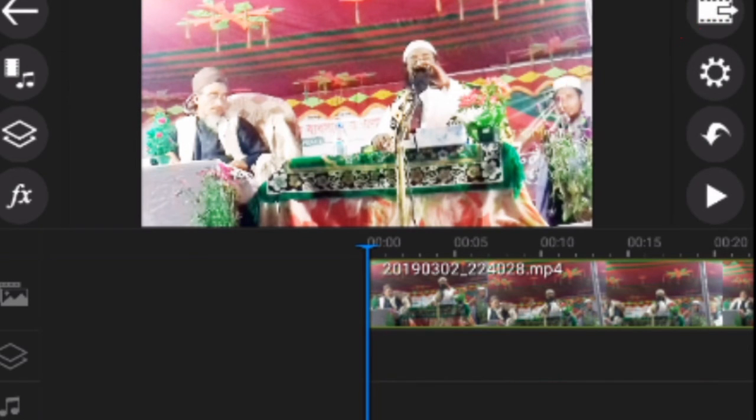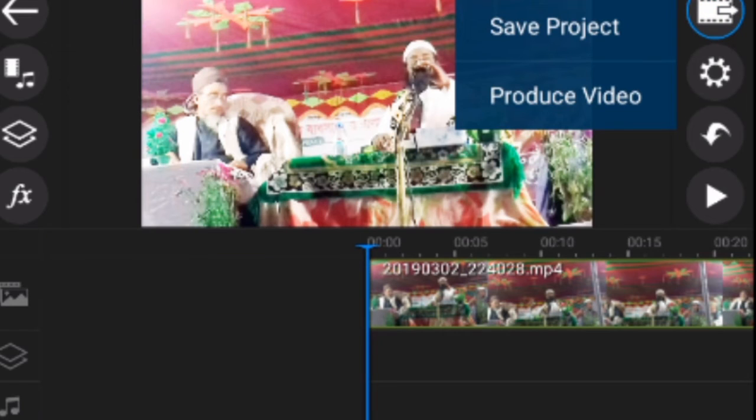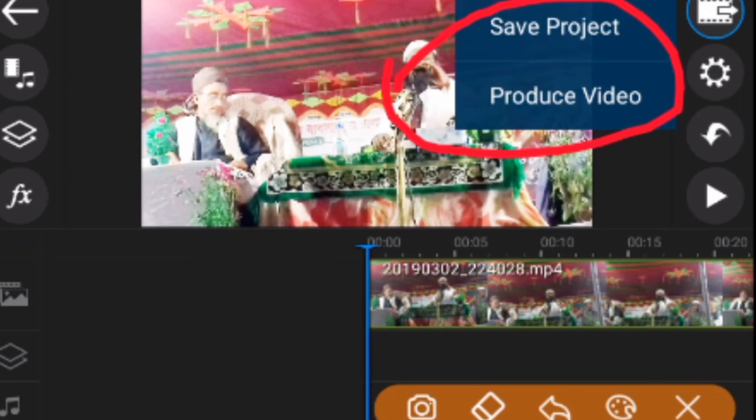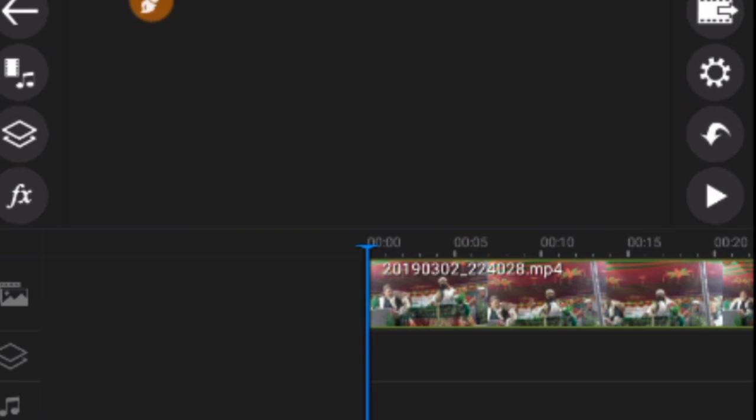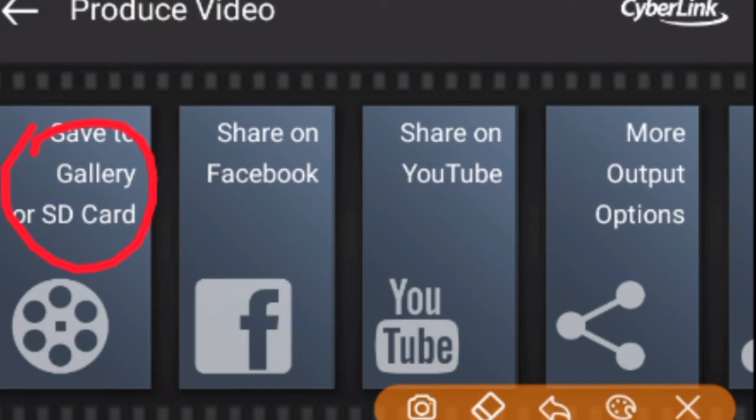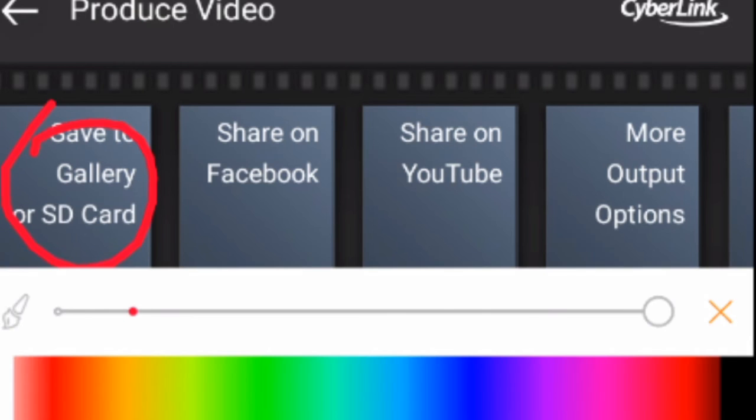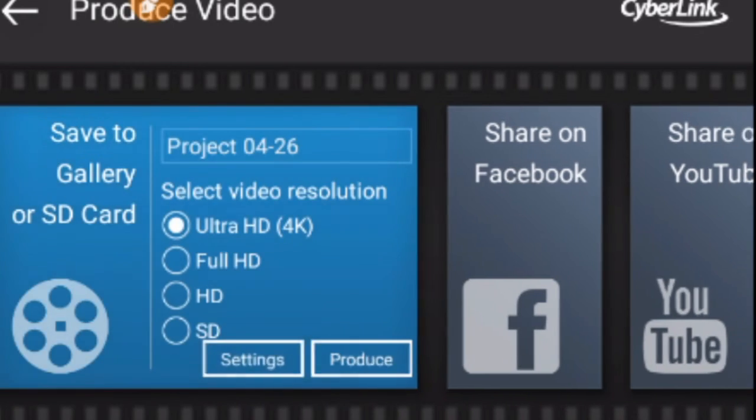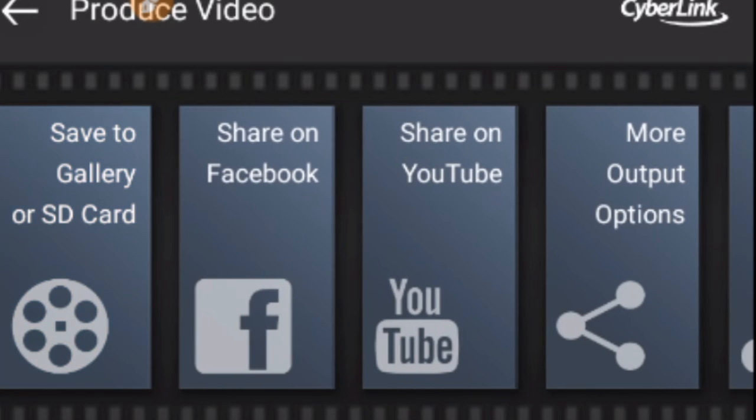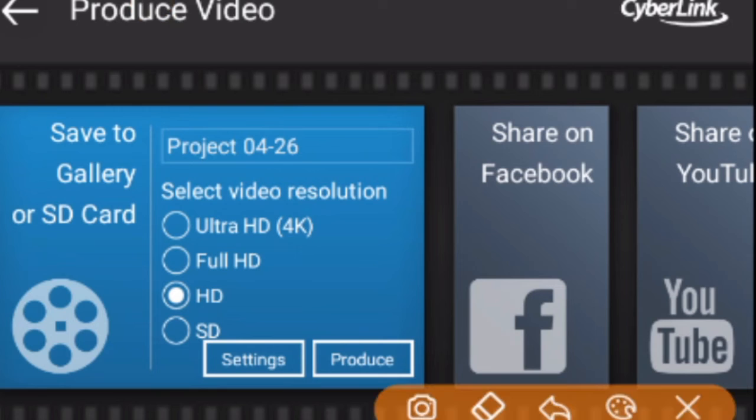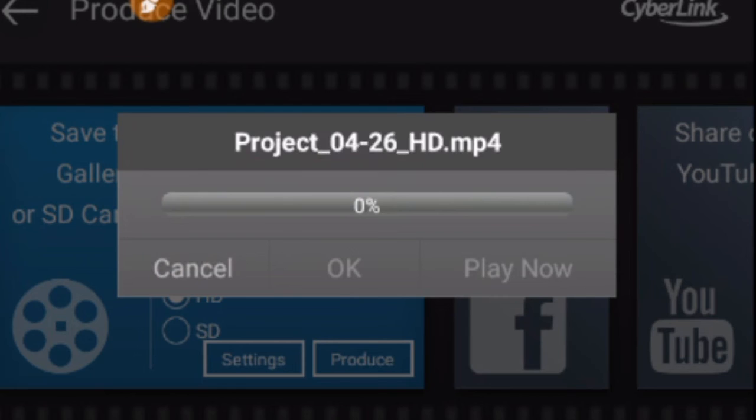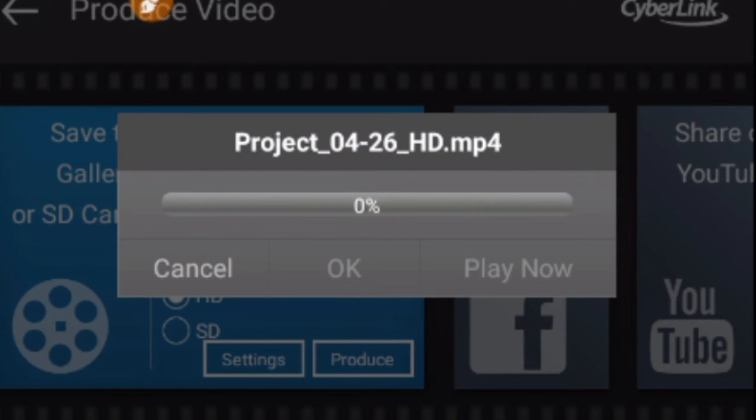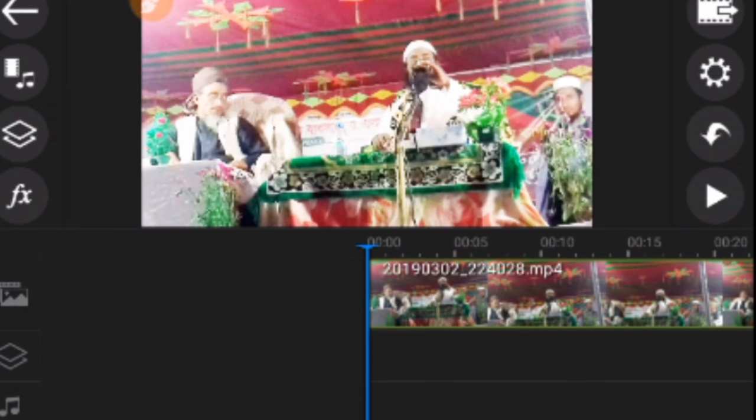When you're finished editing, click the save icon at the top. Your video project will be saved. Click on 'Save to Gallery' and choose your preferred format - Full HD or original quality. Click to confirm and start the export process.